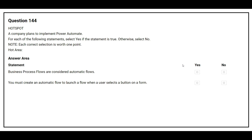Question number 144. A company plans to implement Power Automate. For each of the following statements, select Yes if the statement is true, otherwise select No. The first statement is: Business process flows are considered automatic flows. The correct answer is No. The second statement is: You must create an automatic flow to launch a flow when the user selects a button on a form. The correct answer is No.